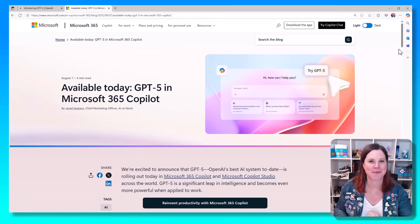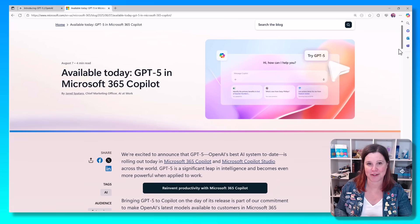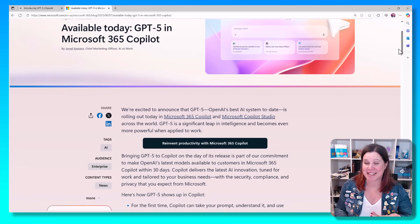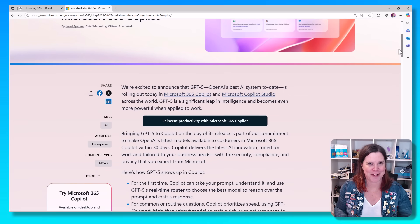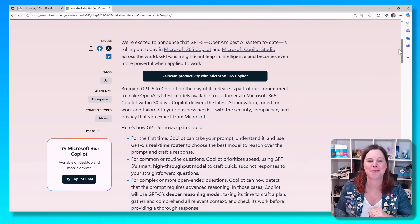Big news, we've now got GPT-5 inside Microsoft 365 Copilot, but what is it? What does it mean? Why should you care? How is this going to change your world?